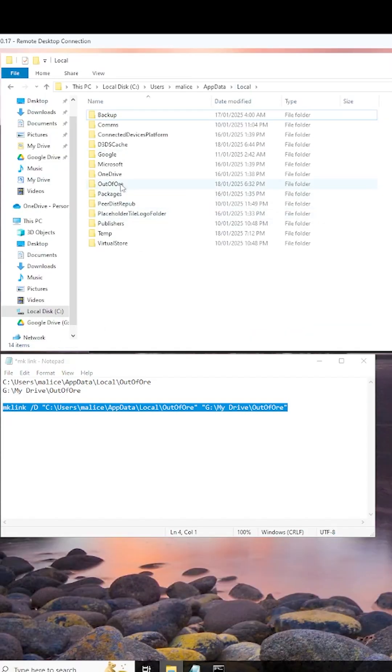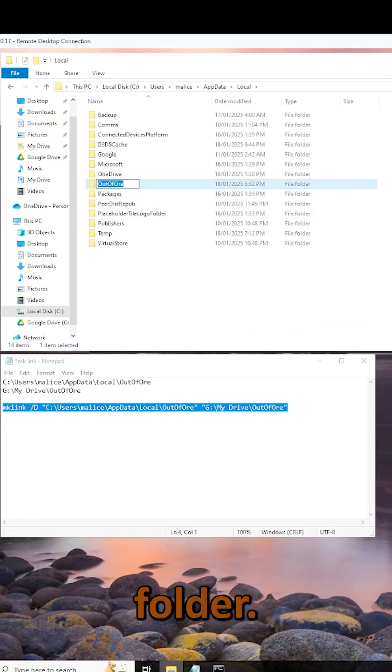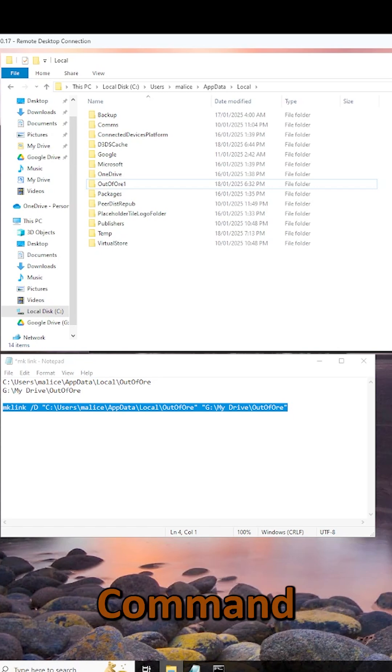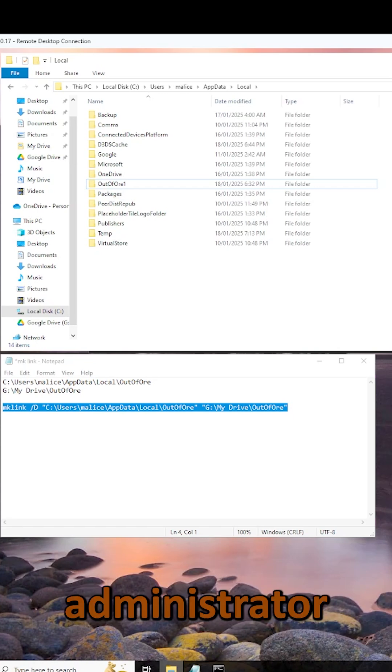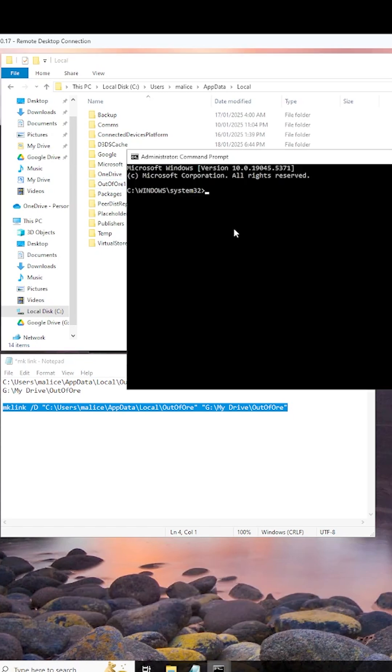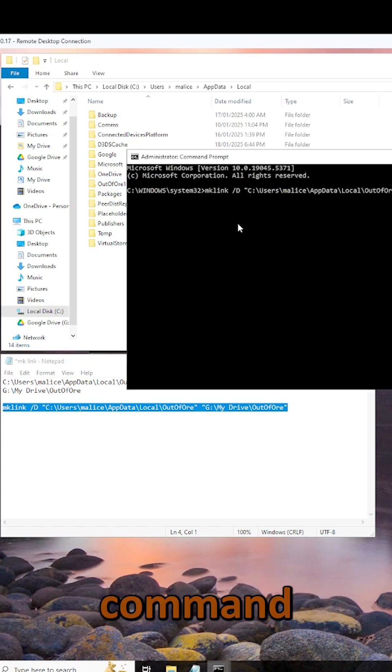We're going to go back one and we're going to rename our save game folder. Now, we're going to open up command prompt in administrator mode and paste that command in.